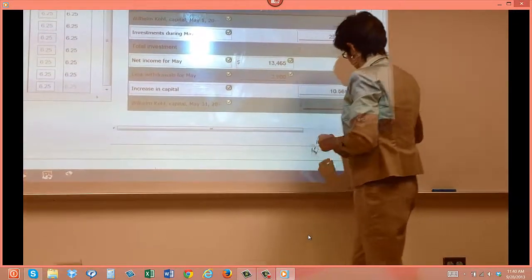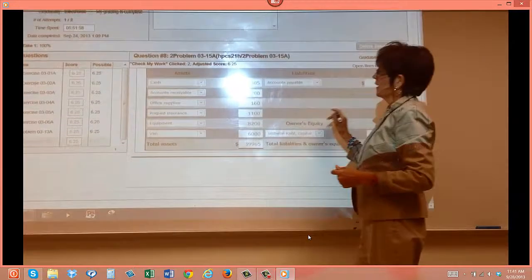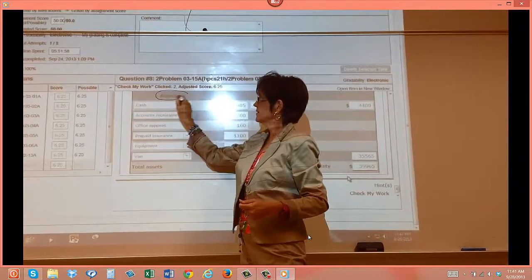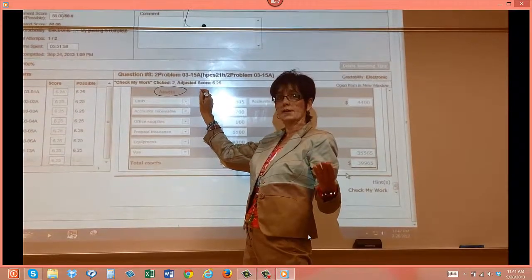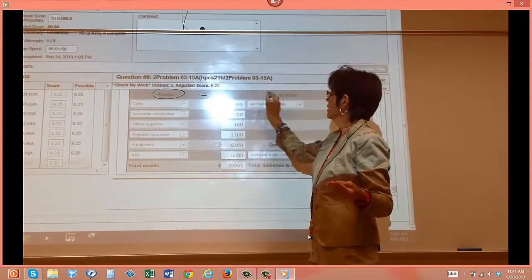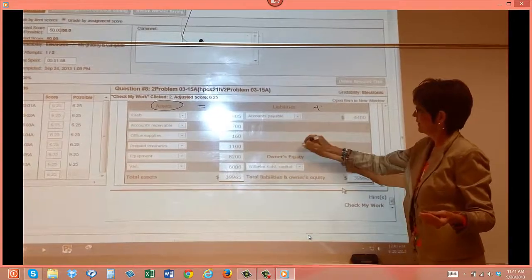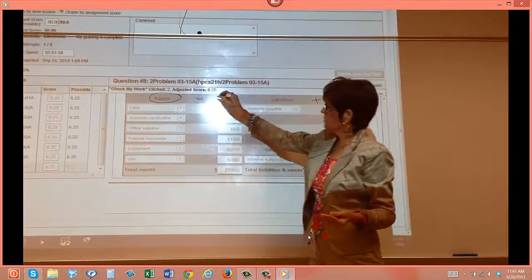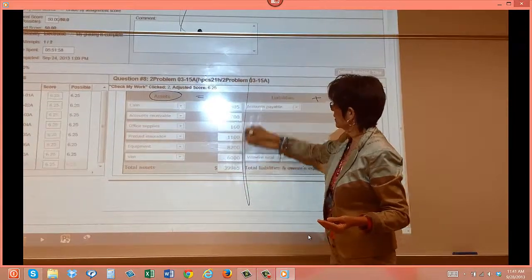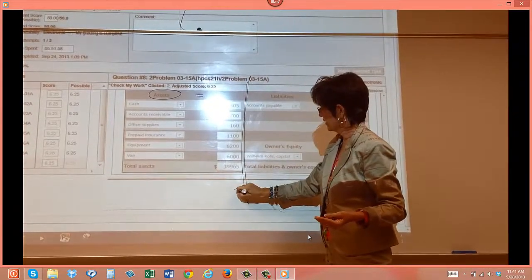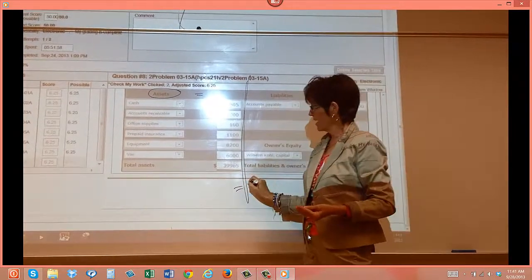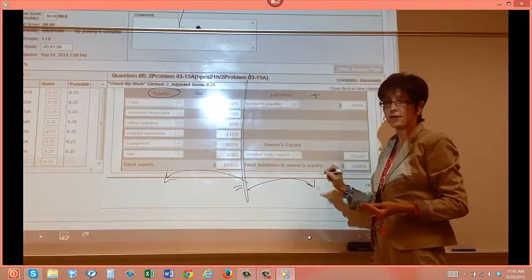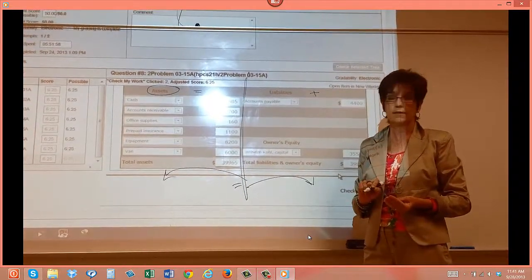Now let's look at your balance sheet. Assets. What's my accounting equation? Assets equal liabilities plus owner's equity. So you can almost say this right here is your equal side. This is your assets over here on this side. This is your liabilities and owner's equity over here on this side.